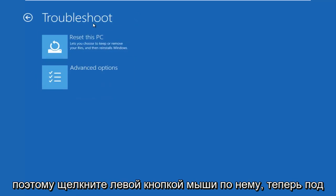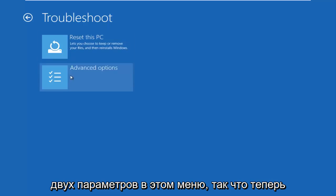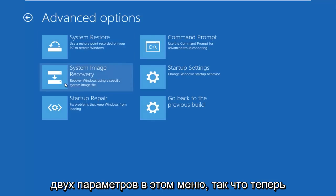Now underneath the Troubleshoot window, select Advanced Options again. It should be the second of two options on this menu.